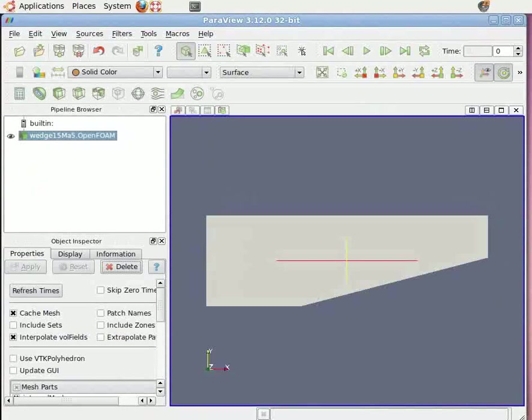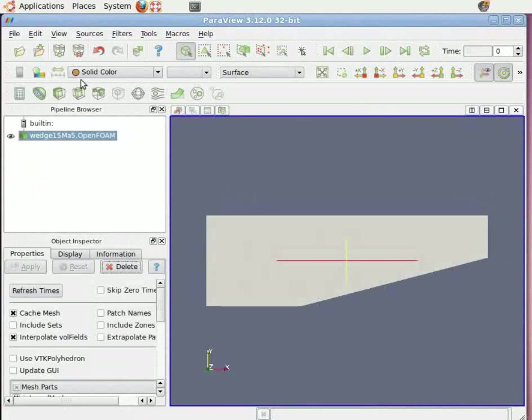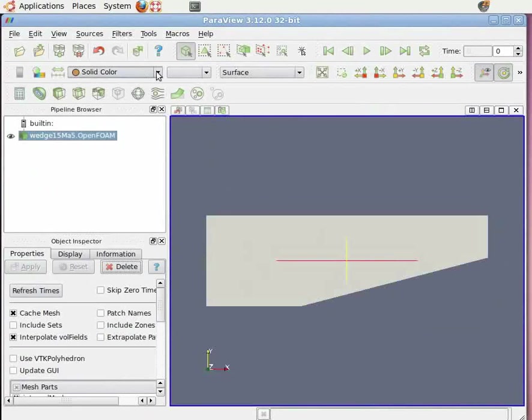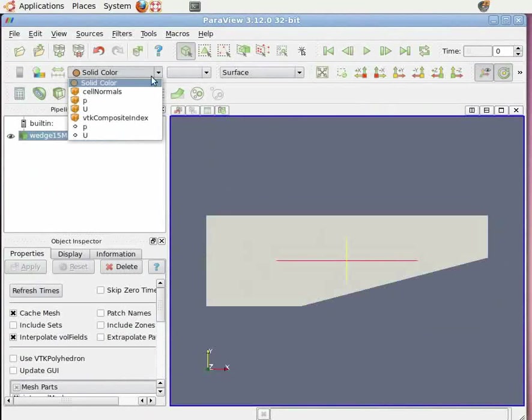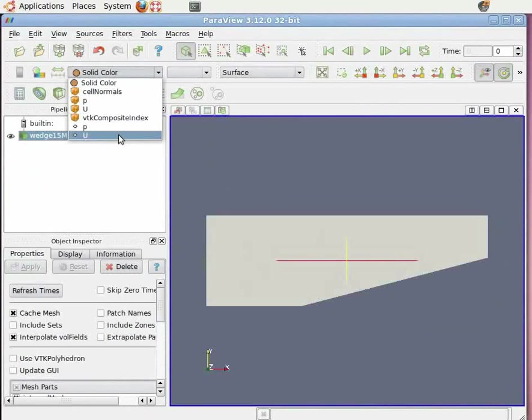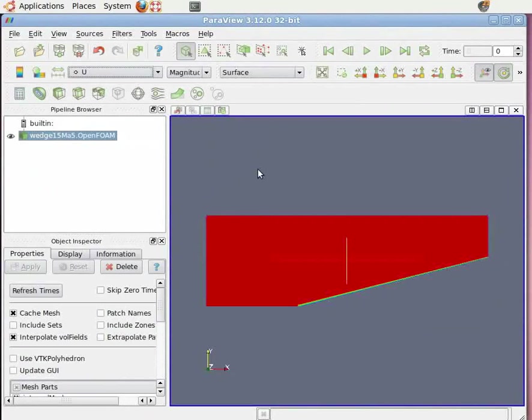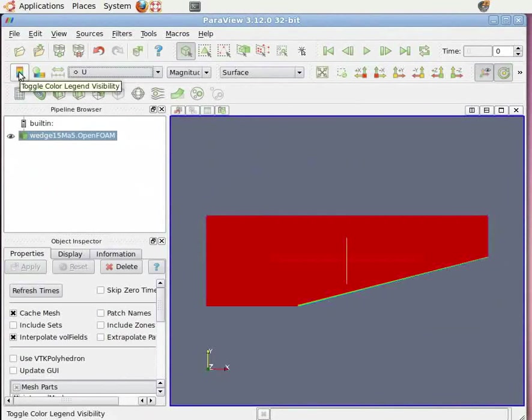On the left hand side top, in active variable control menu, you will see a drop down menu showing solid color. Now click on it and change from solid color to capital U. Now make the color legend on by clicking on the left hand side top of active variable control menu. Click on it.